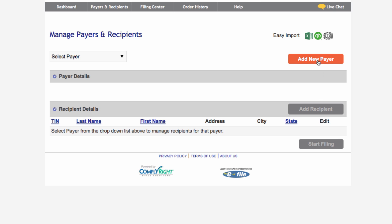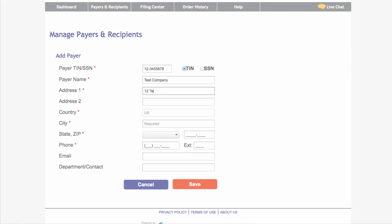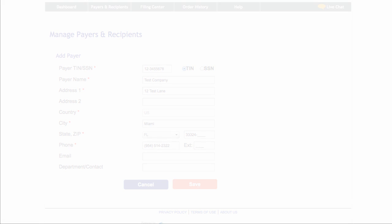To start, click Add New Payer. This will open a new screen to input all your payer information. Once you have finished entering all your payer information, including the required fields, you can click Save to return to the Manage Payers and Recipients screen.